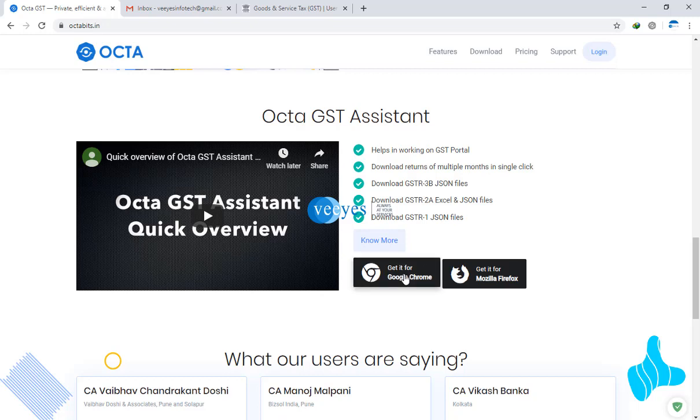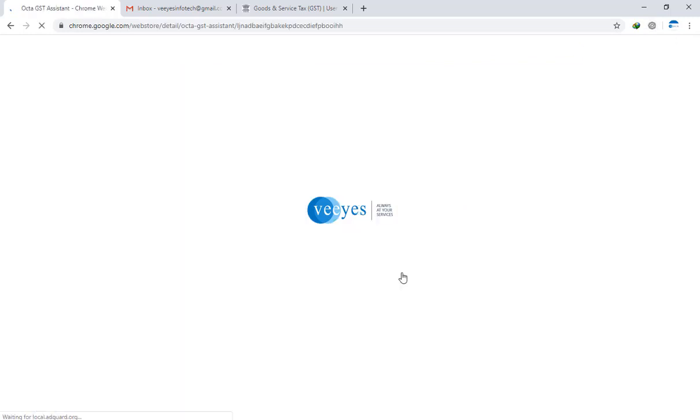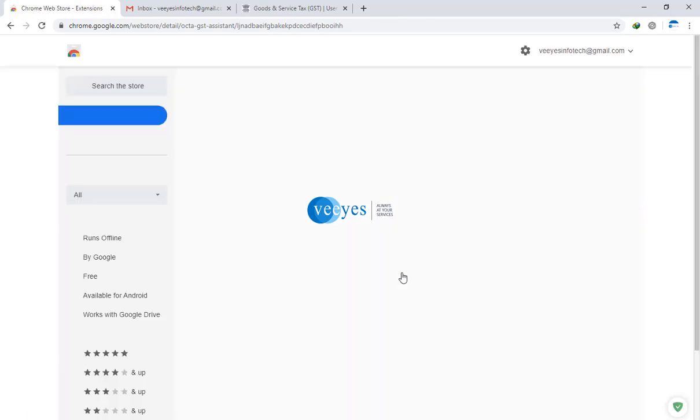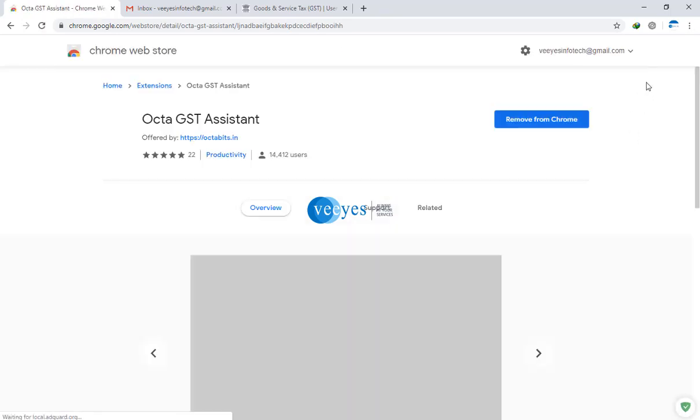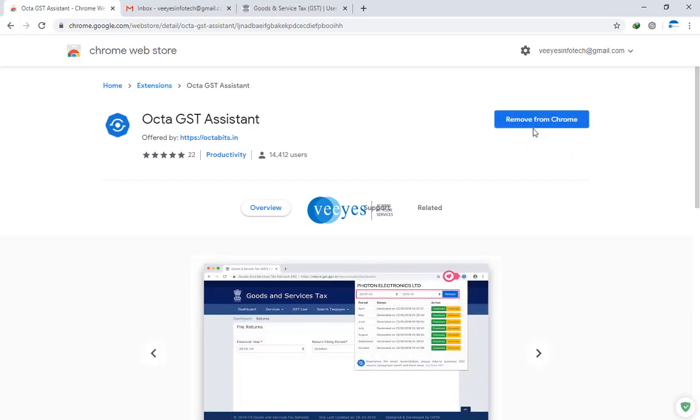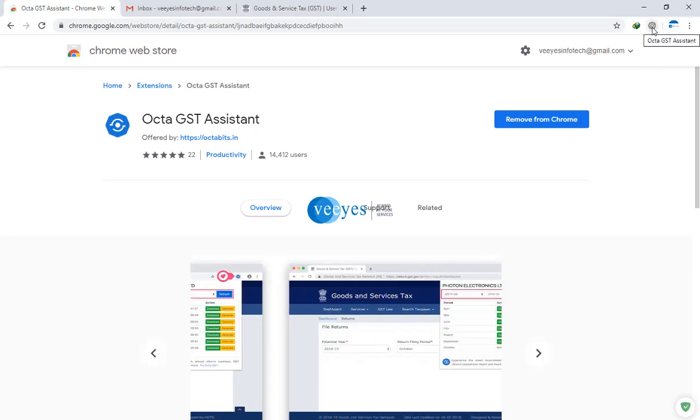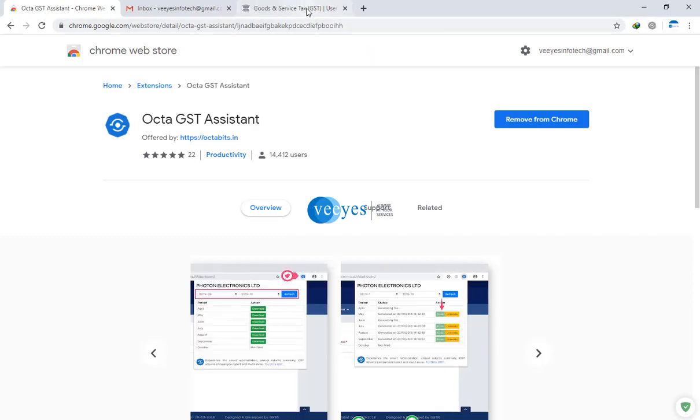Get it from Google Chrome, just click it. This add-on I already added - this is the symbol, Okta GSTR assistant. Once you click, automatically the Google extension page will open and it will ask for extension add. I already added, so I get the remove from Chrome option. If you are first time installing, you will get add to Chrome. Once you add, you are getting this button.